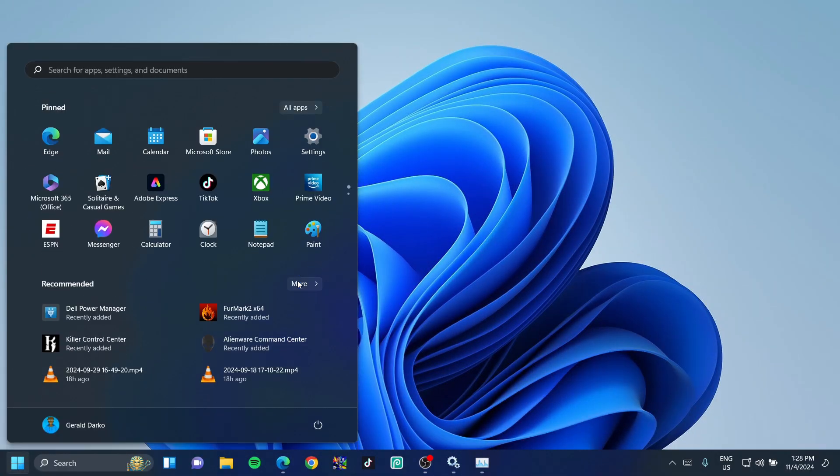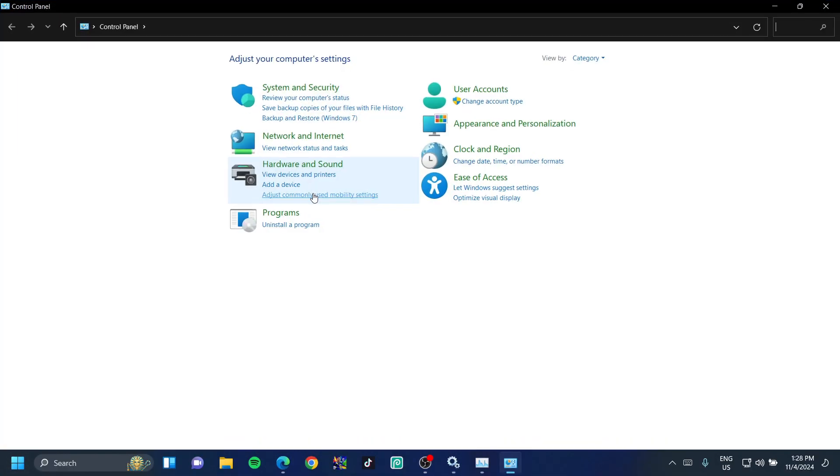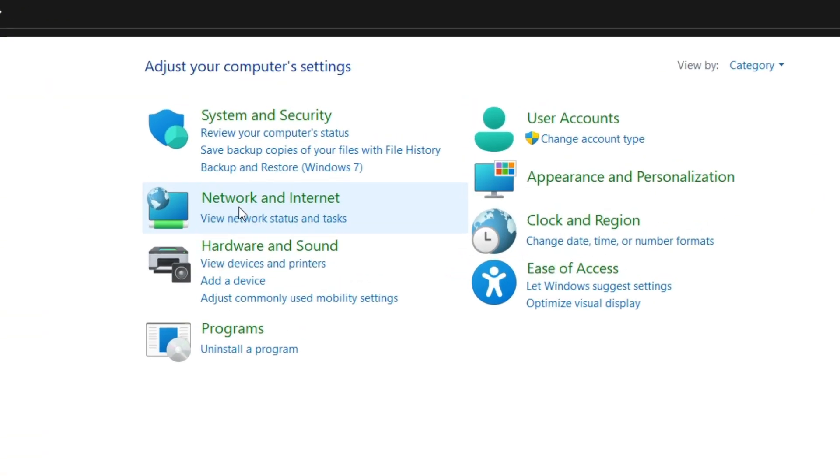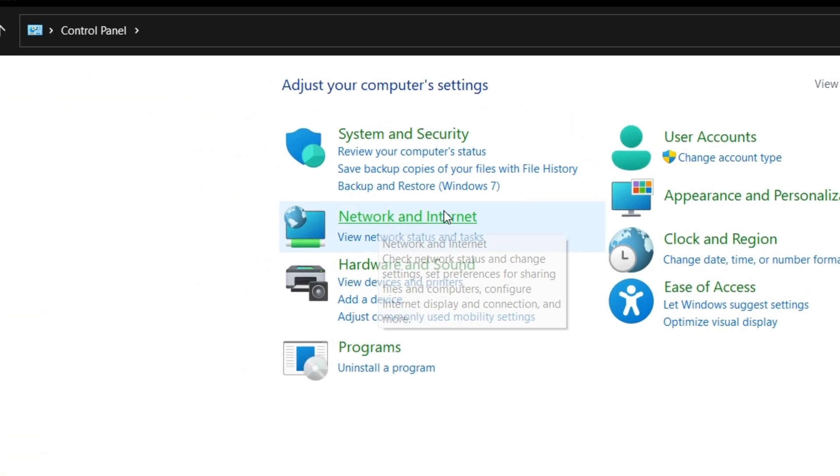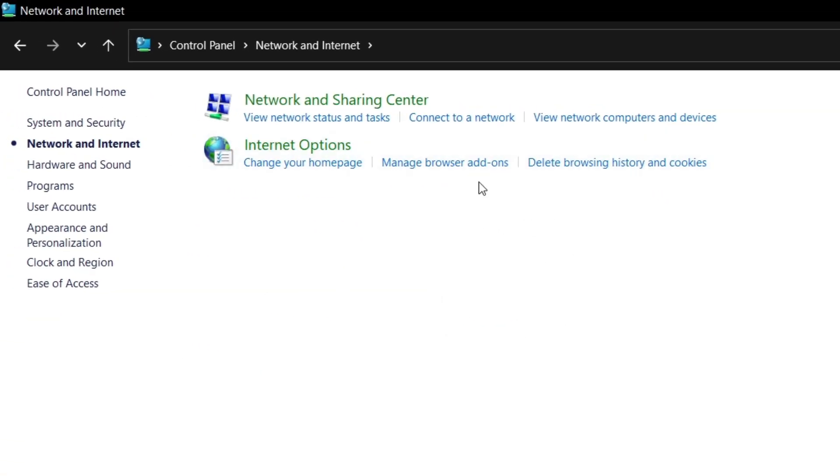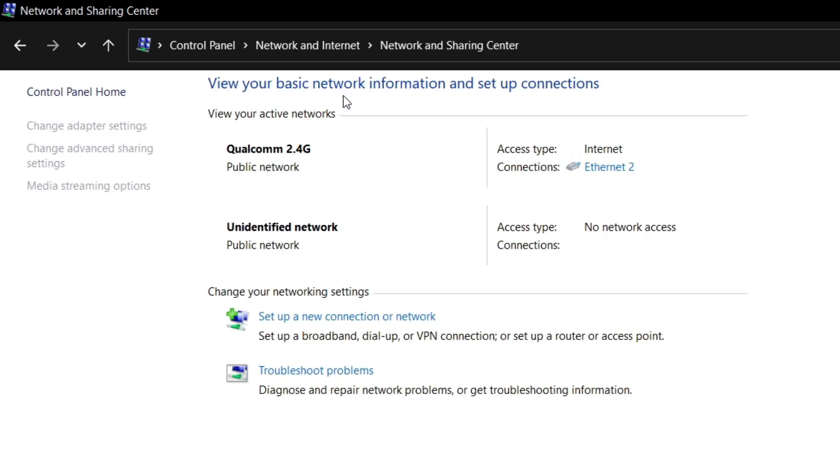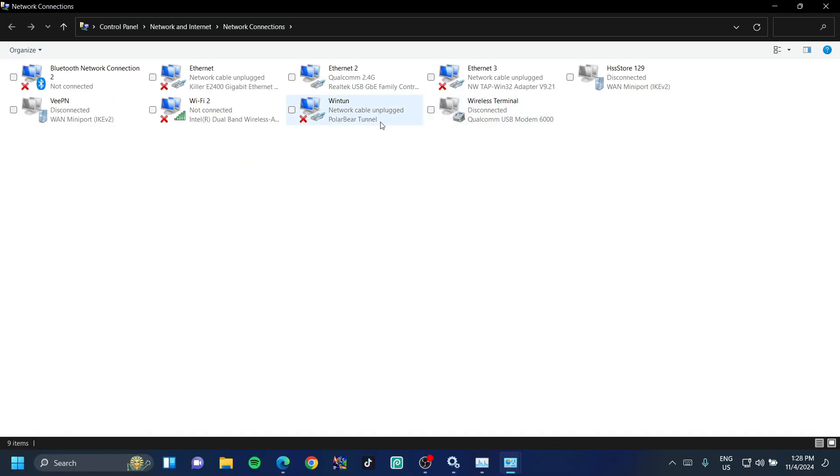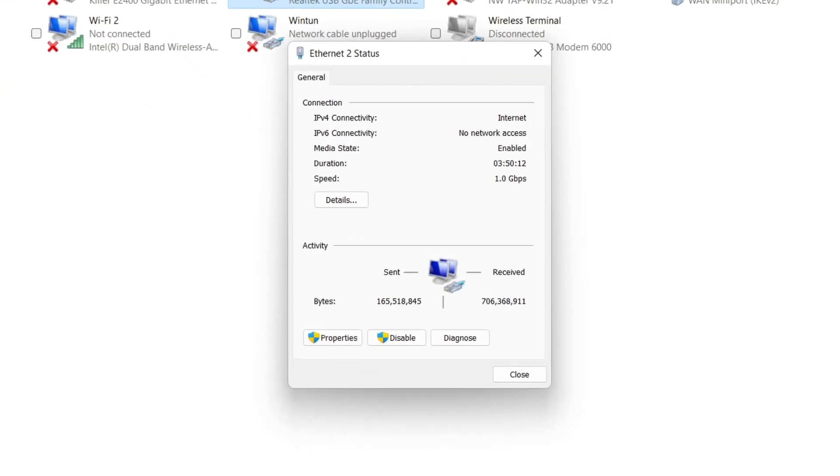Hit your Windows key and type in Control Panel. Click on that and once here, click on Network and Internet. Once that loads up, click on the Network and Sharing Center once again. Then click on Change Adapter Settings to the left-hand side. Find the internet that you're using. You could be using Wi-Fi or anything, but I am using my Ethernet cable, so I'm going to double-click on this.